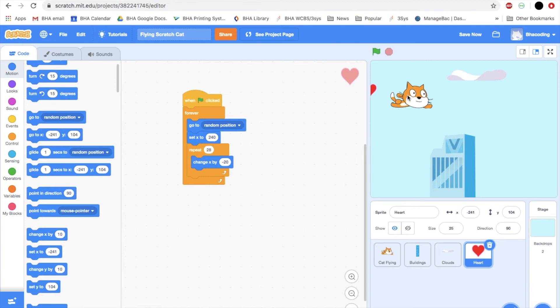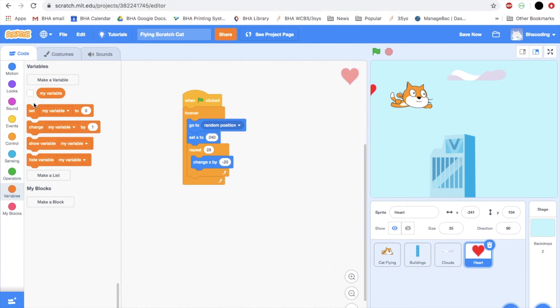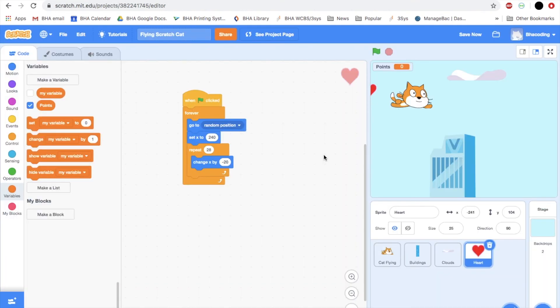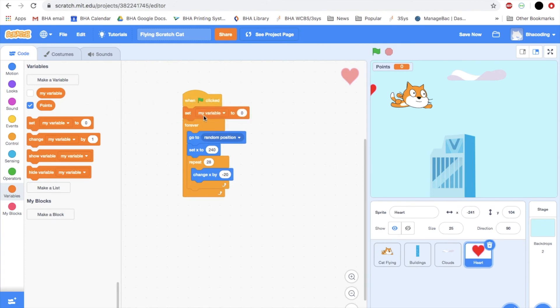The next thing we want to do is make the heart disappear when the cat touches it and give us an extra point. So for a point, what we're going to do is something new that we haven't done before. We are going to create what we call a variable, which will give us somewhere to store the value of your score. So click on variables, make a variable, and we are going to call this points for all sprites. Now under variables, you'll see we have different commands that we can use with a variable. So the first thing we need to do is as soon as we start the game, we want the points to say zero. So let's have when flag clicked, set points to zero.